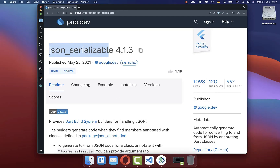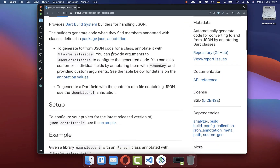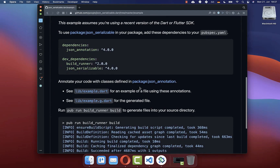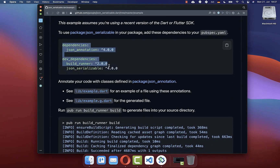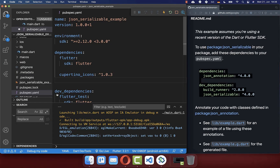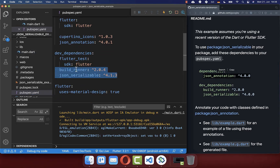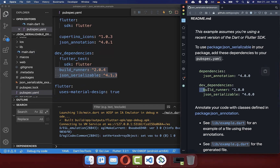First of all, go to the jsonSerializable package and install it. Go down to the setup section and click on the example. Scroll all the way down until you reach the dependencies section and copy the dependencies. Then go to the pubspec.yaml file of your Flutter project, paste the json_annotation under dependencies, and include build_runner and jsonSerializable under dev dependencies.